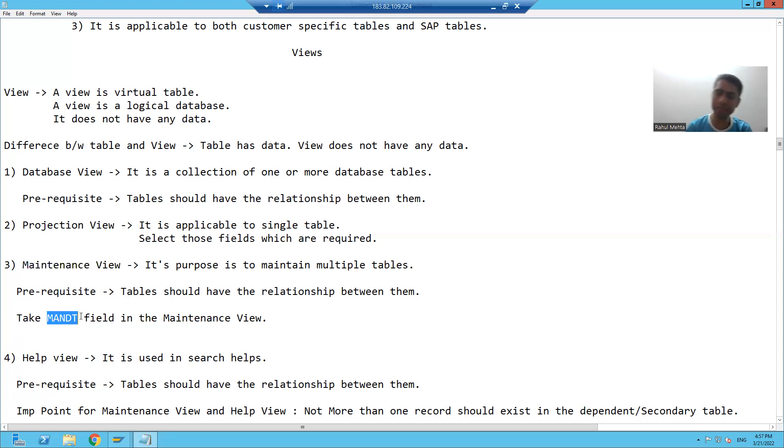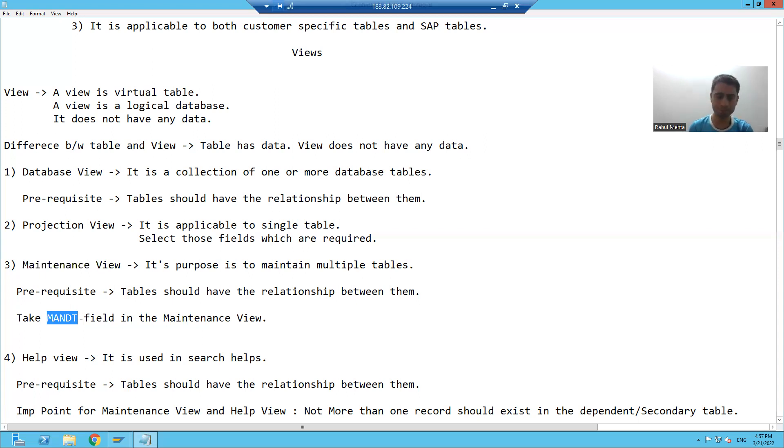Whenever you are creating a maintenance view, please include the MANDT and DT fields. We already covered the importance of MANDT and DT fields — since we want to maintain data into the tables, please always include them when creating a maintenance view.